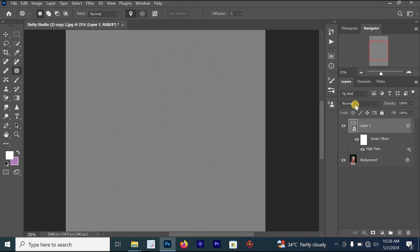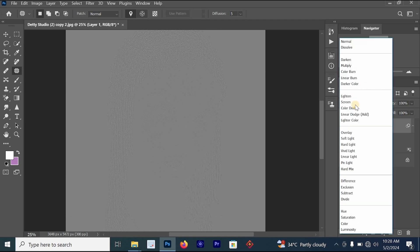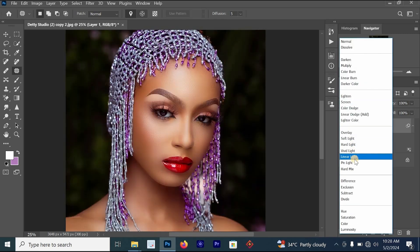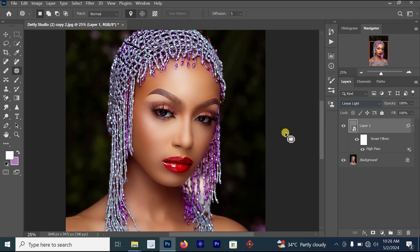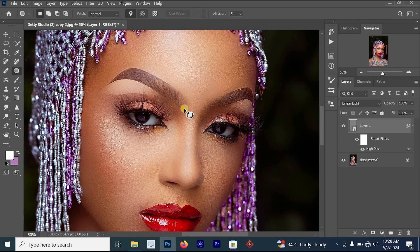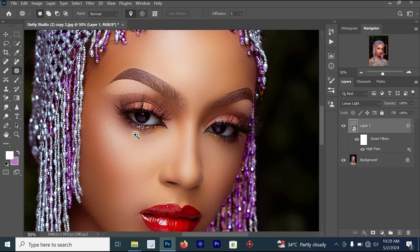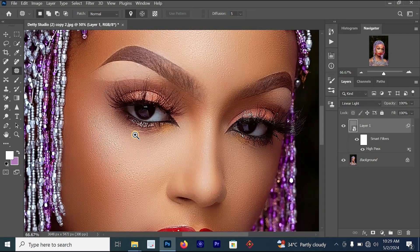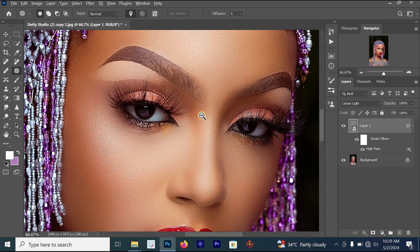Click on Layer 1, then change the blending mode to Linear Light. Change the blending mode to Linear Light, and you can see it has become more sharp. This is the before, this is the after — you can see the results. Let's zoom in: this is the before and this is the after.